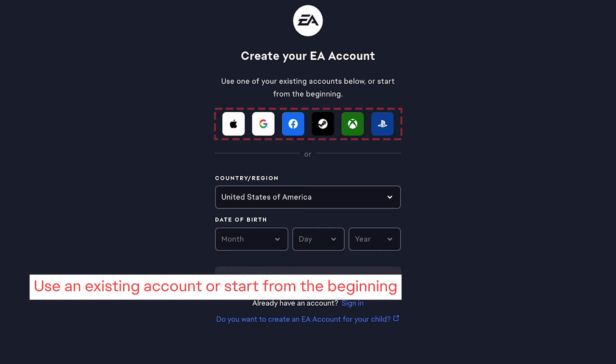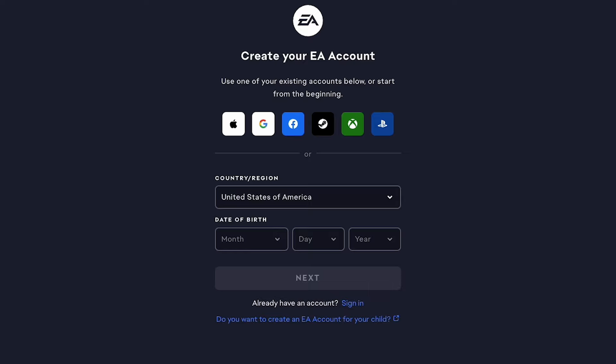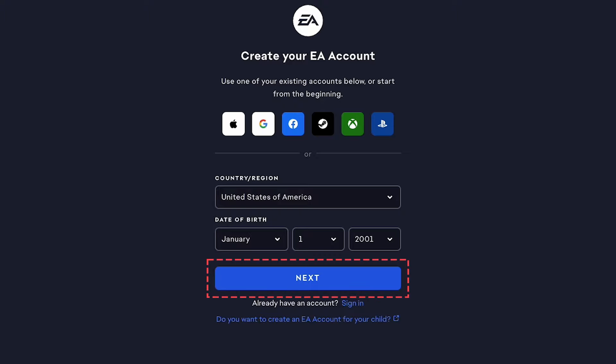Next, choose between using an existing account or start from the beginning. Choose your country or region and enter your date of birth. Make sure you provide your real date of birth as per EA's user agreement. Then click Next.